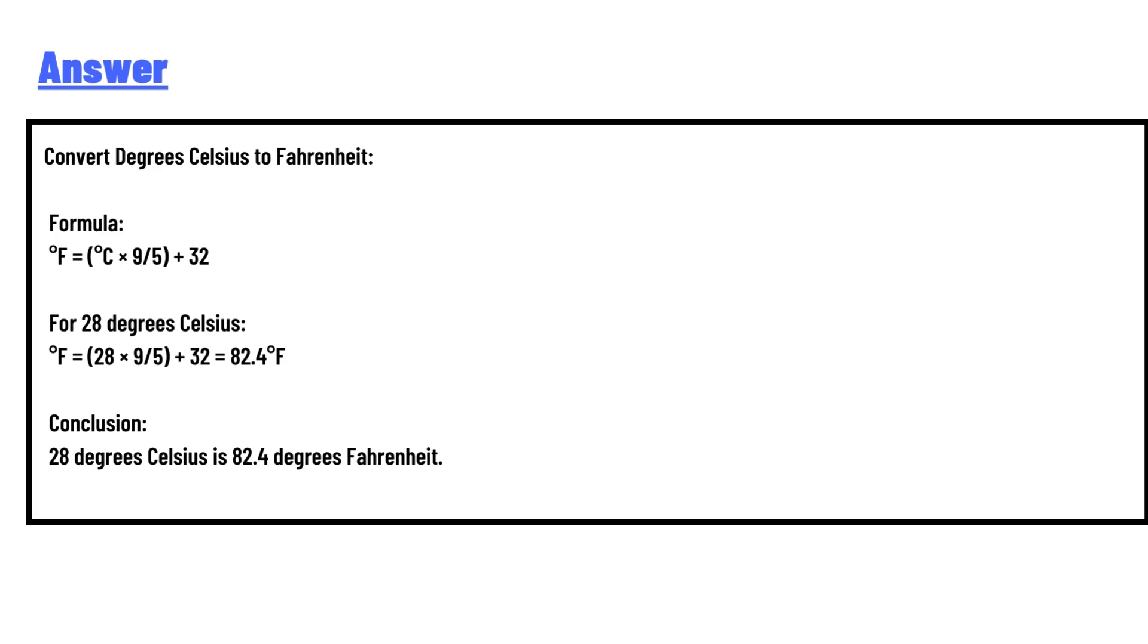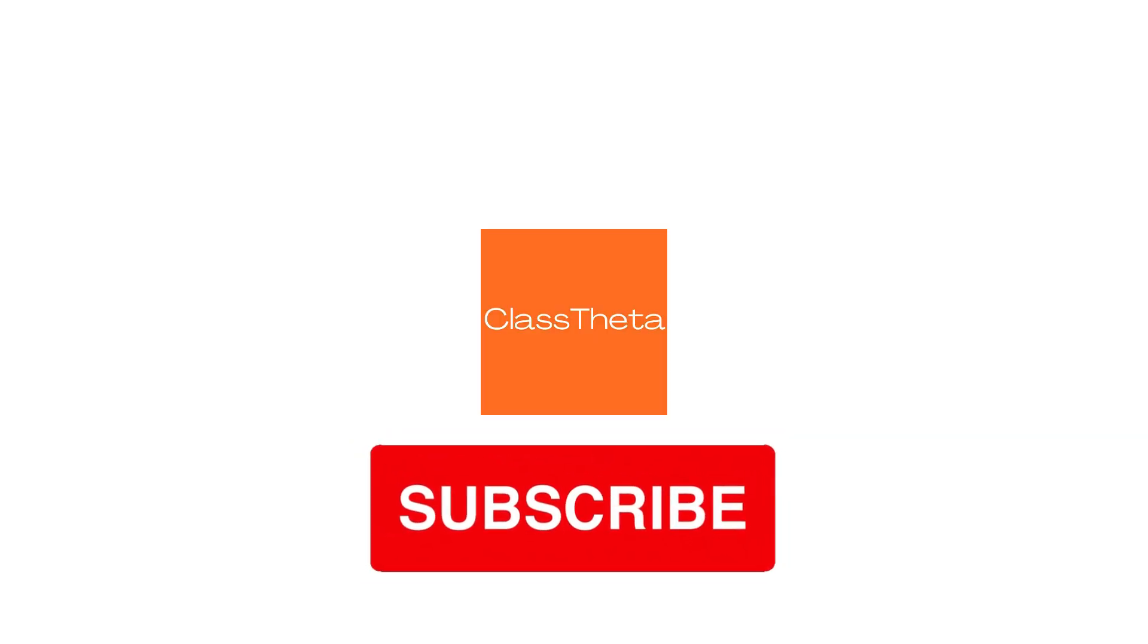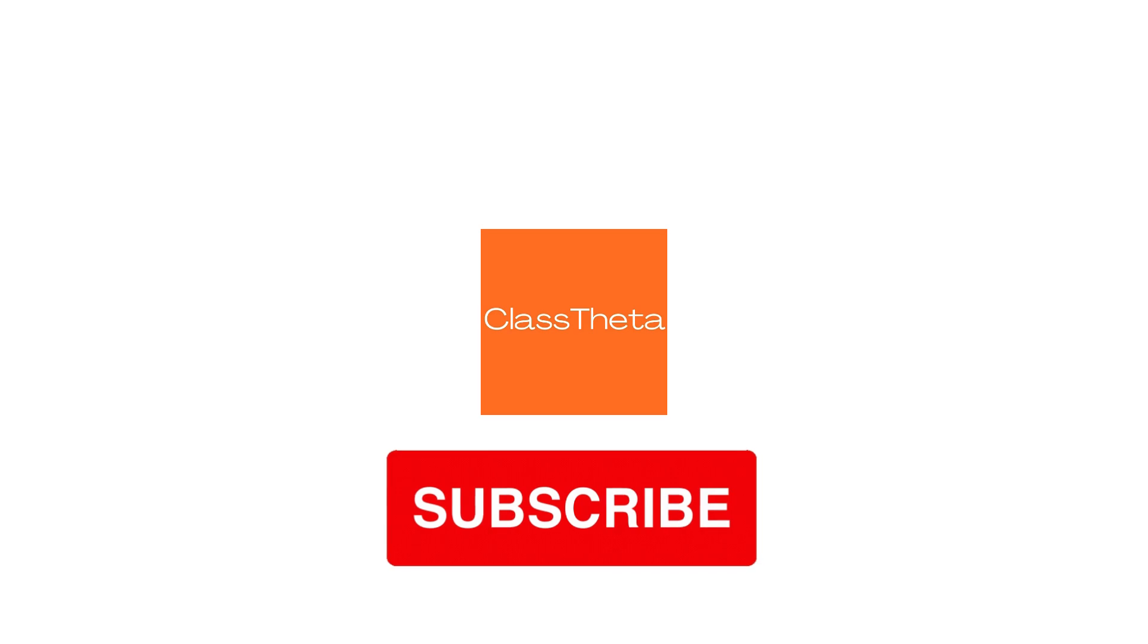Conclusion: 28 degrees Celsius is 82.4 degrees Fahrenheit. This is the answer to the question.